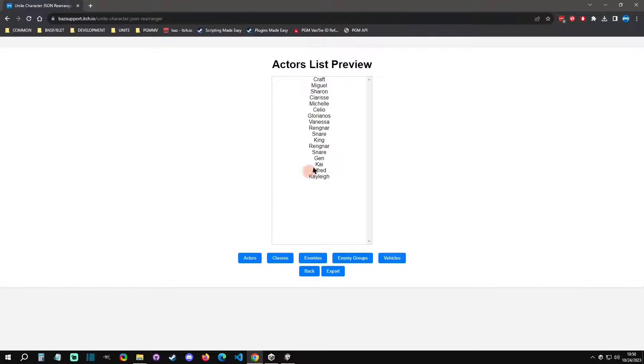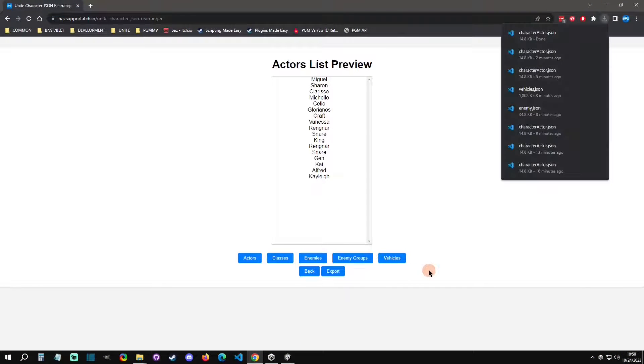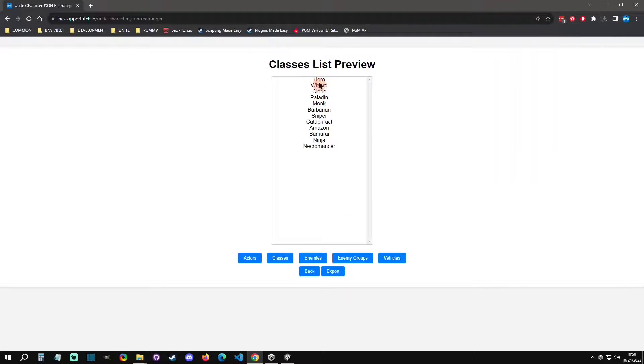Hello and welcome back to another RPG Maker Unite tutorial. Today I'm going to show you how to reorder your JSONs, and I have a free tool to help you do that.